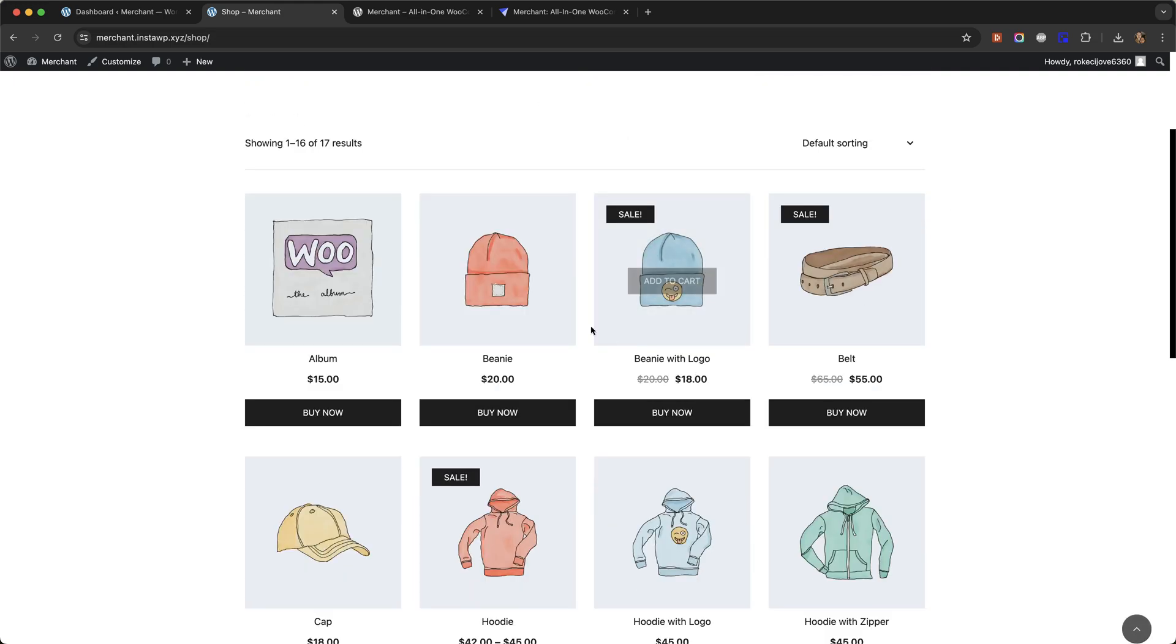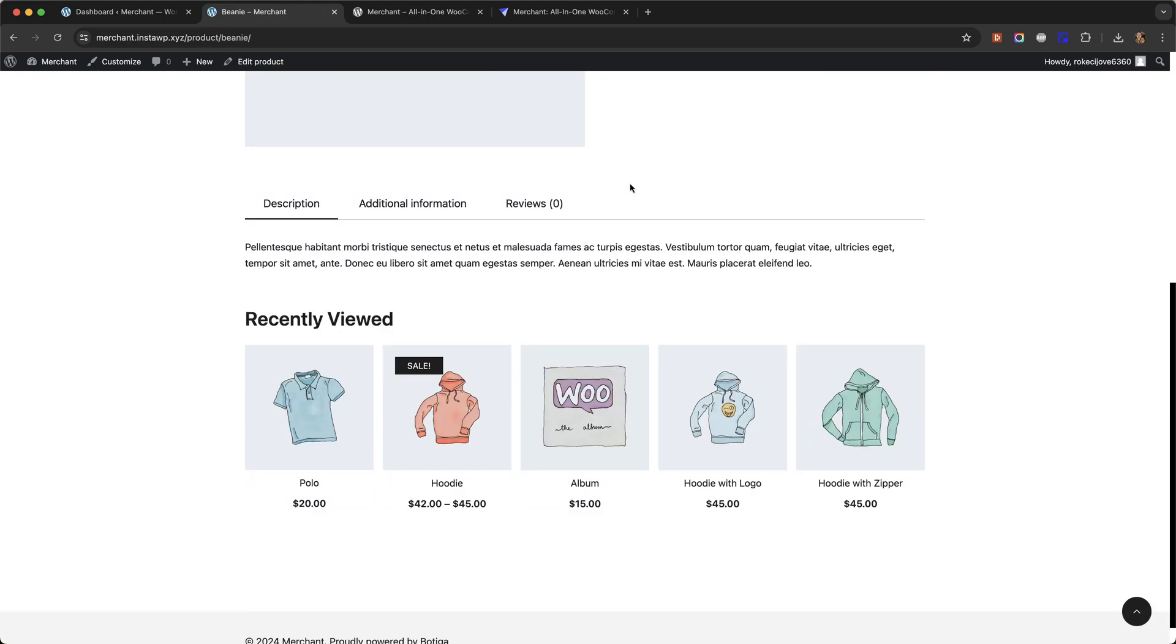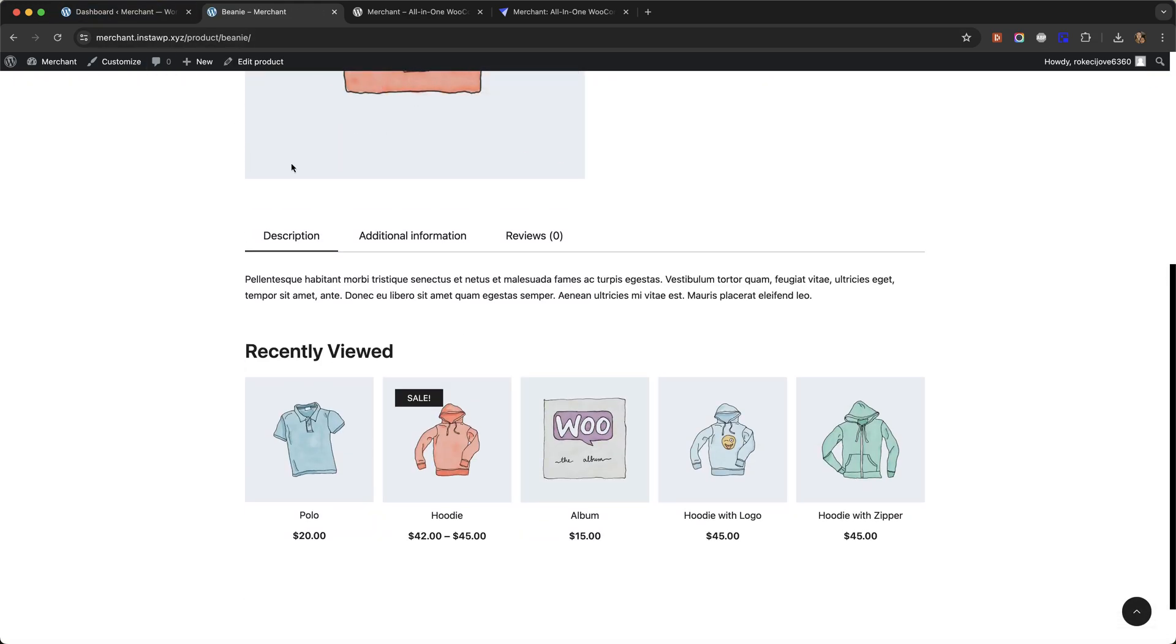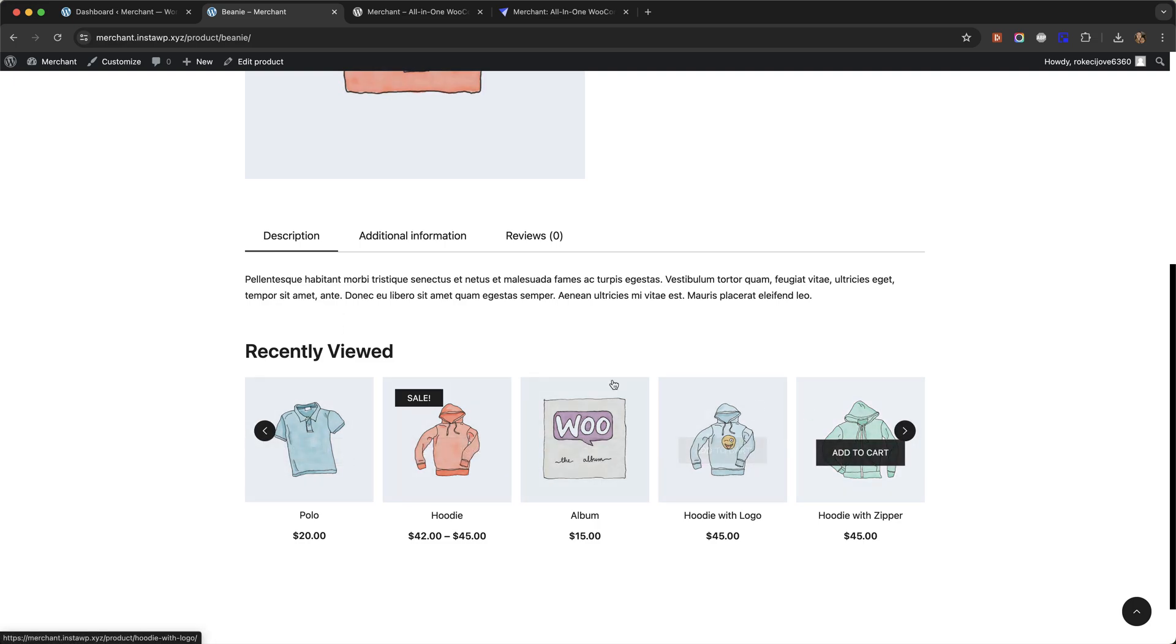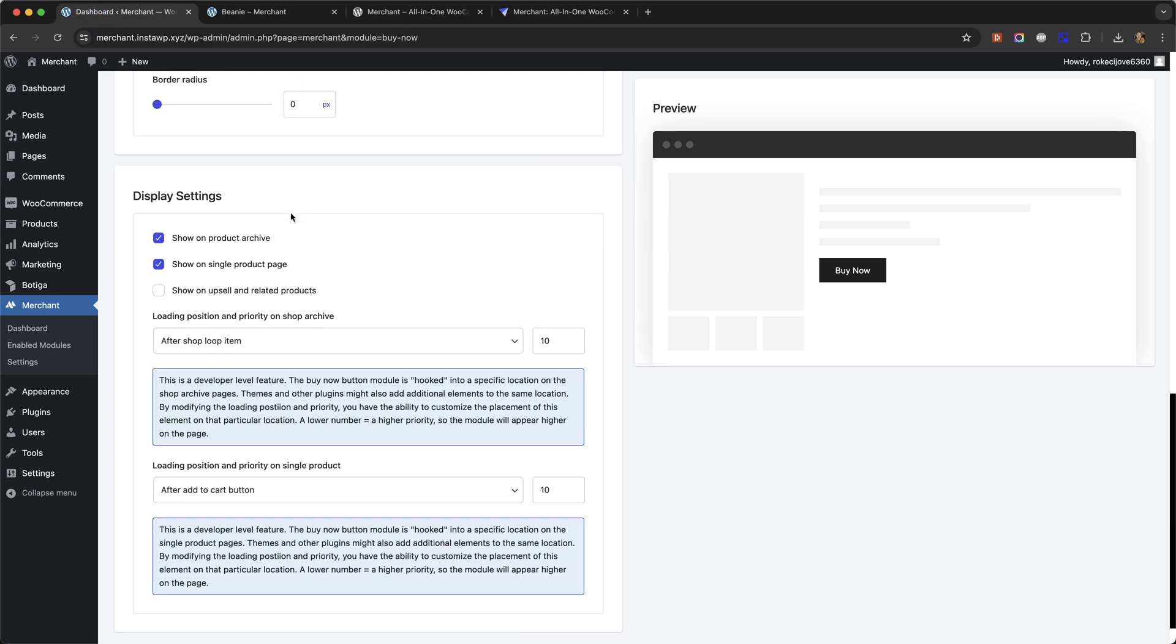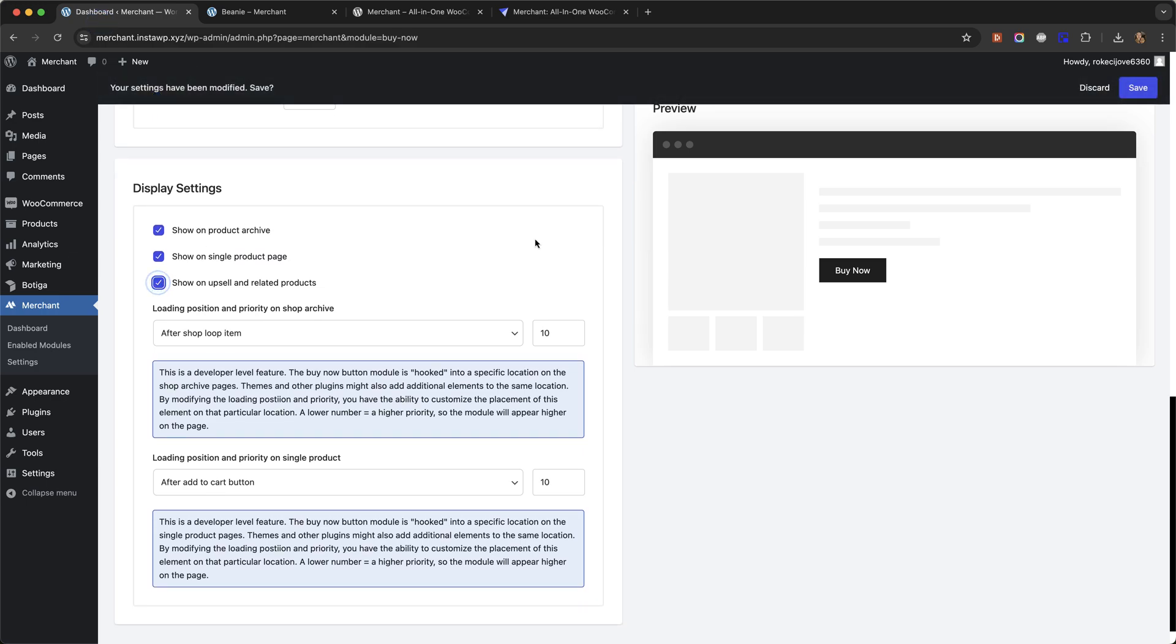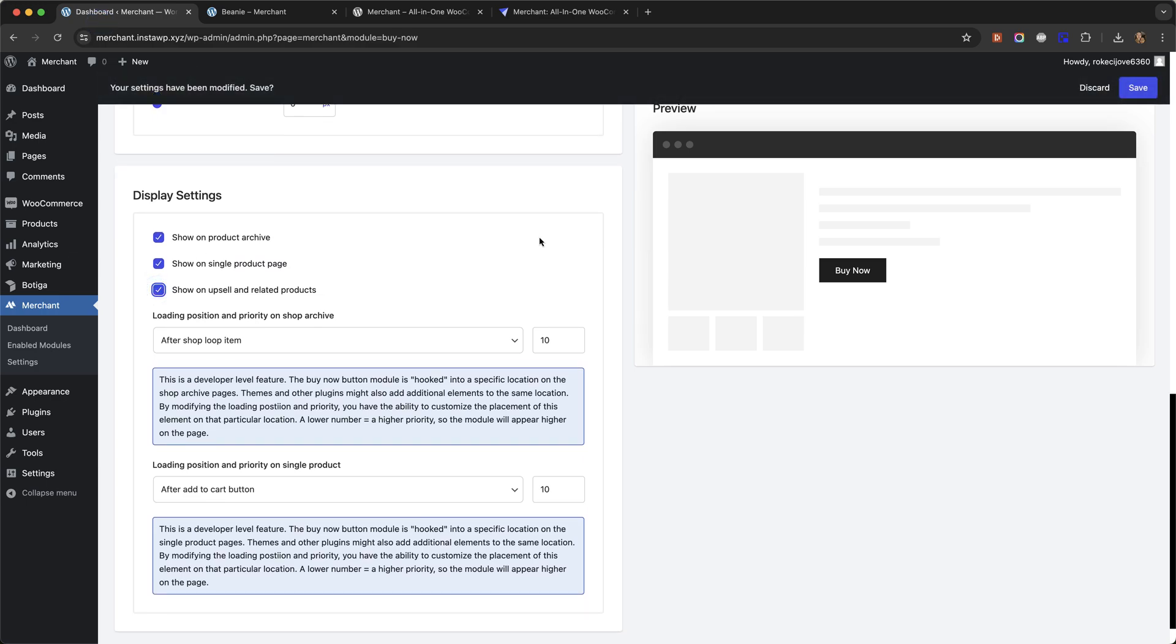If we go back to the product, here we have a recently viewed section which is another module in Merchant. If we go to the buy now module page and we tick show on upsell and related products and save,